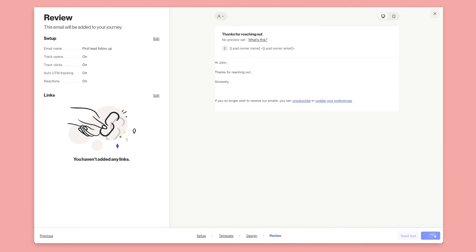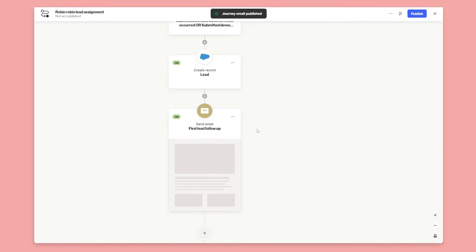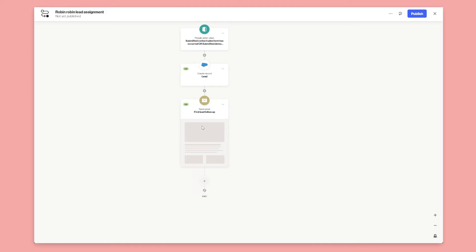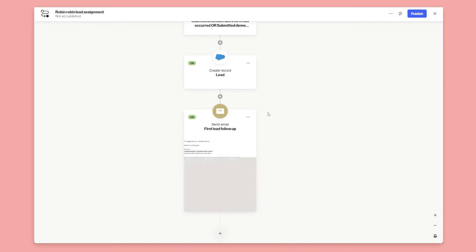Let's click Next, review that email, and click Publish. So now I've got a round robin lead assignment step that assigns the lead, and then it goes ahead and sends this personalized follow-up email from the sales rep.